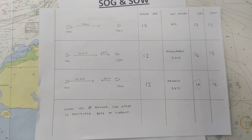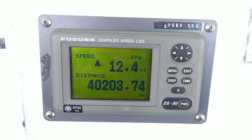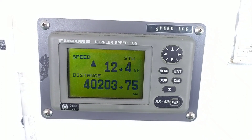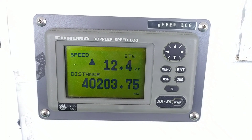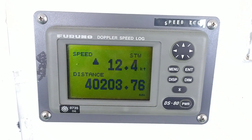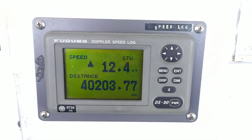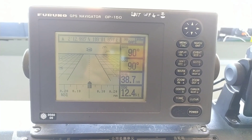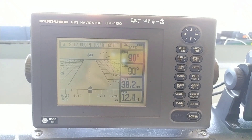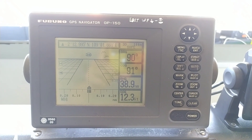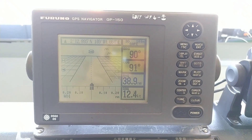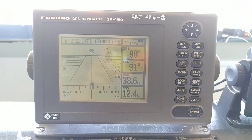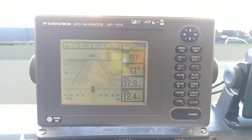This is the first situation. You can see the log speed — which is the engine speed — is 12.4 knots, and the GPS speed is also 12.4 knots. Both readings are the same, meaning there is no current or any external affecting factors.